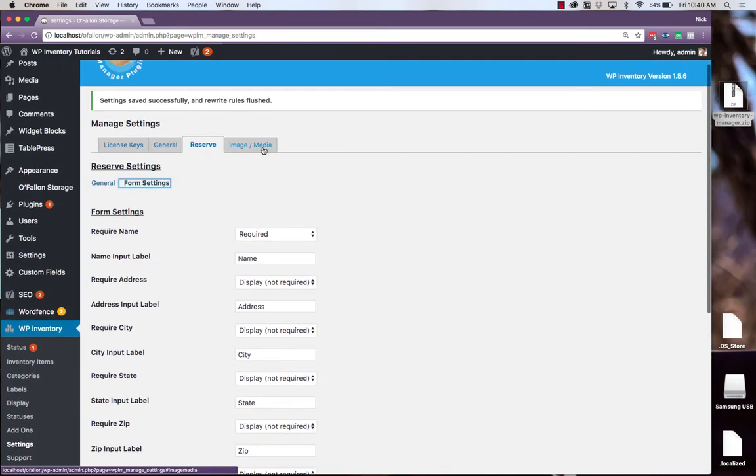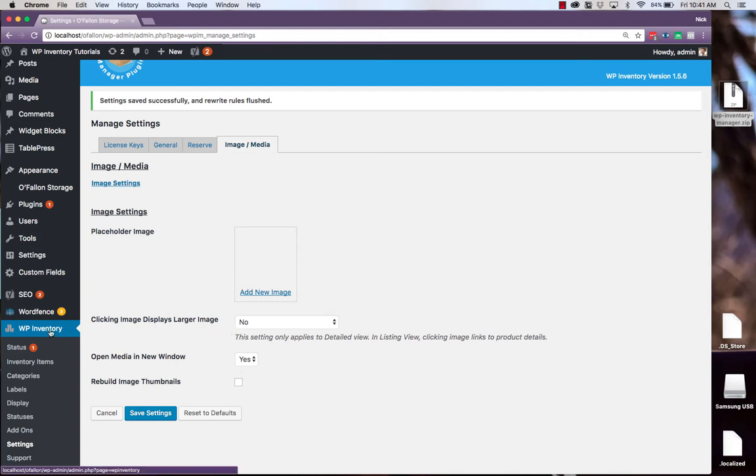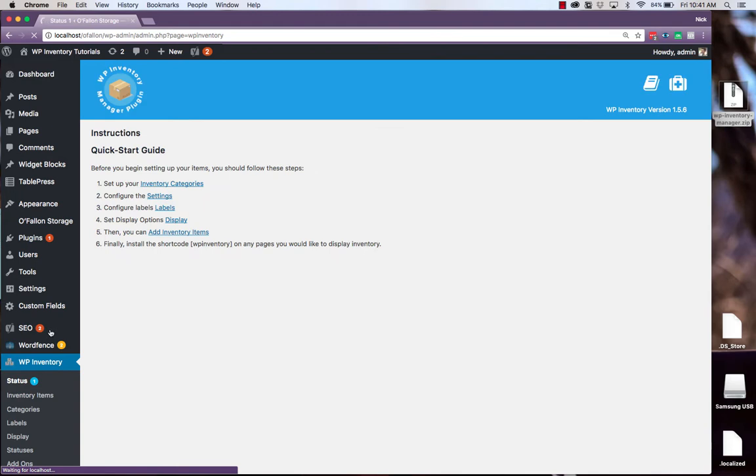And finally, there are image and media settings, where you can set a placeholder image for any product that you don't provide an image for, and other settings. With our settings done, we move on to step 3, which is to configure the labels.